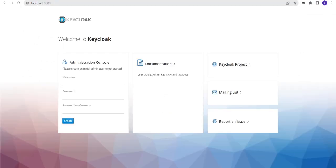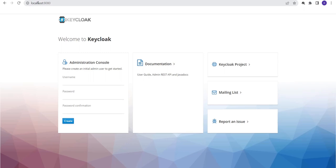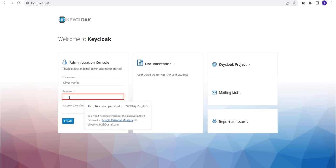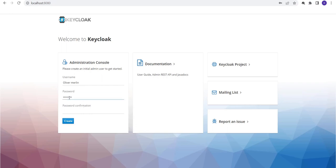The next step is to set up the administrator console for Keycloak. Enter the administrator username and password. Enter password confirmation. Click on the Create button.